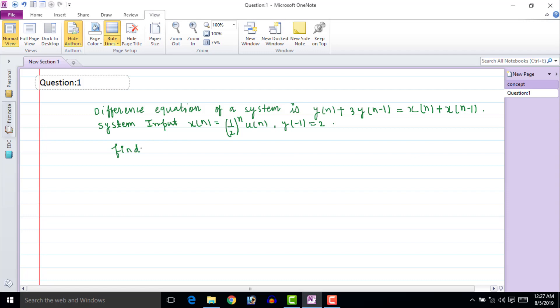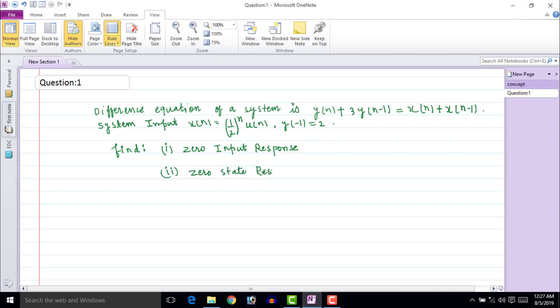We are asked to find: first, the zero input response; and second, the zero state response.